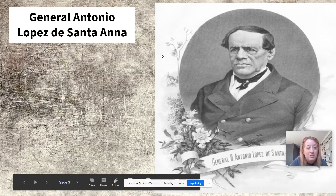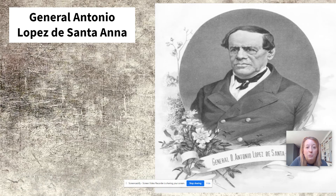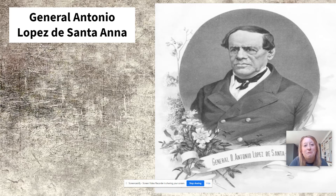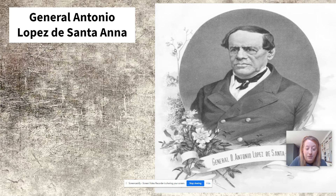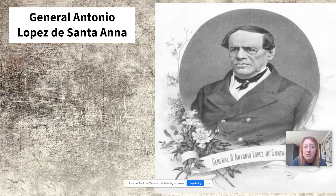The leader of Mexico at this time is General Antonio Lopez de Santa Ana, who is a very colorful, quirky character. He serves as the president, slash dictator, of Mexico for 12 different terms. He actually lost one of his legs in a battle and held a funeral for his leg, which, ironically enough, is on display at the Illinois Military History Museum in Springfield, if you guys ever want to check out his leg.